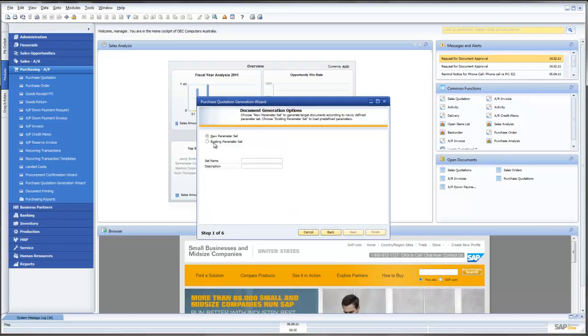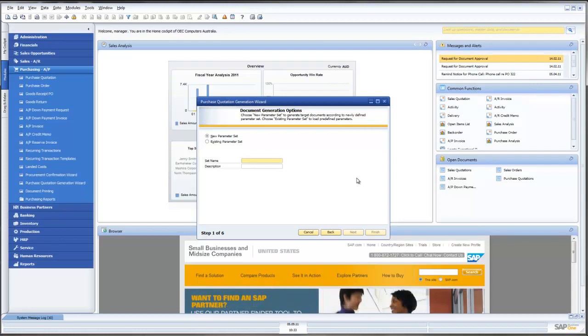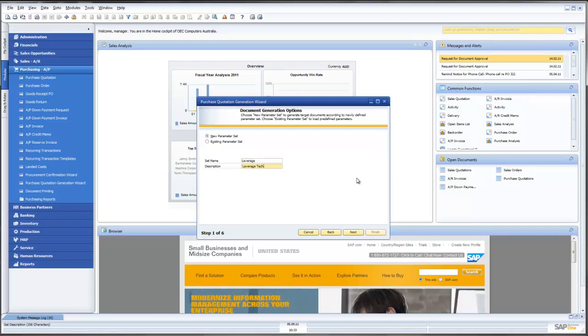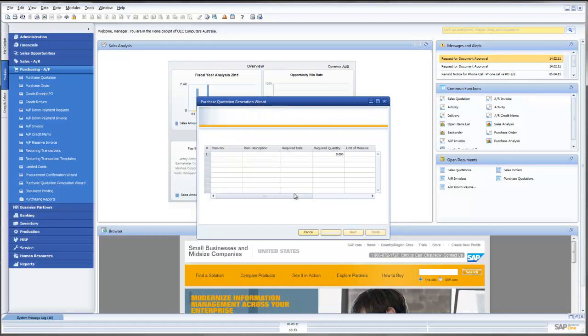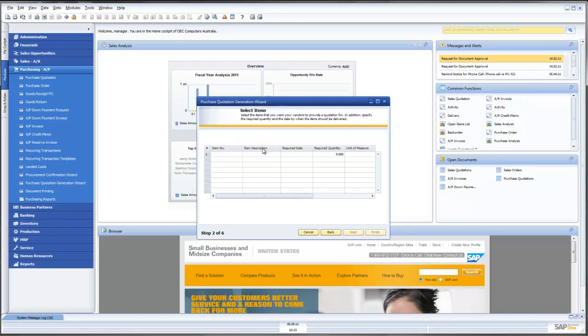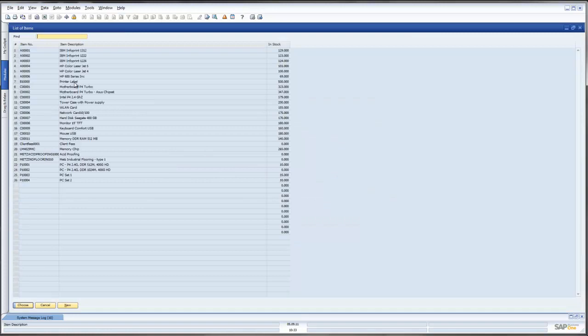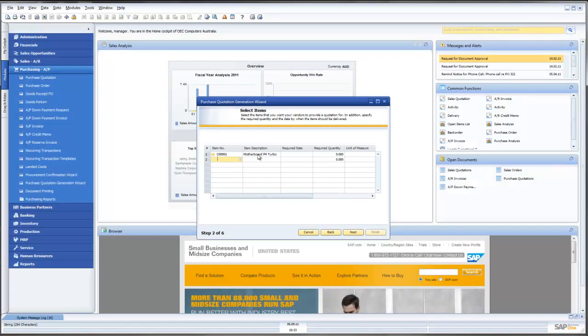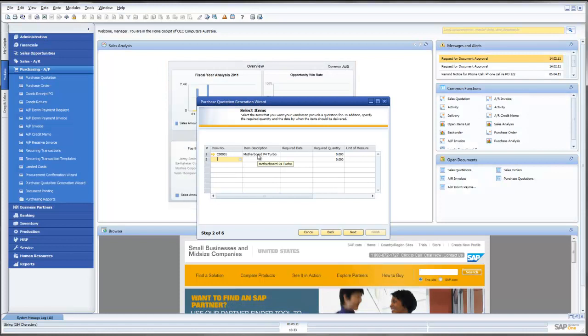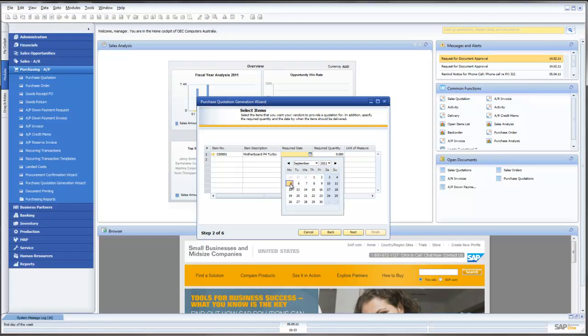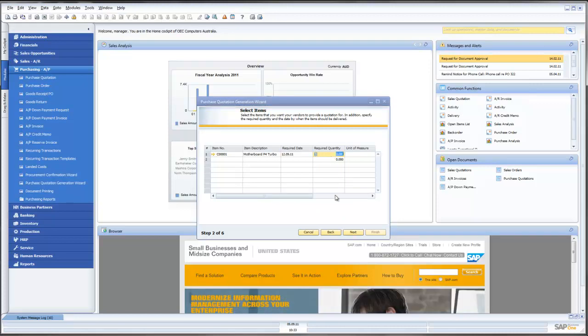First thing I will do is give this particular series of documents that I am going to send to my suppliers a name. So let's call it Leverage Tech and the wizard will lead us through a series of steps. So let's say for example here that we want once again to look at the motherboard, the P4 Turbo. We put in again our required date which is going to be the 12th. We want 100.